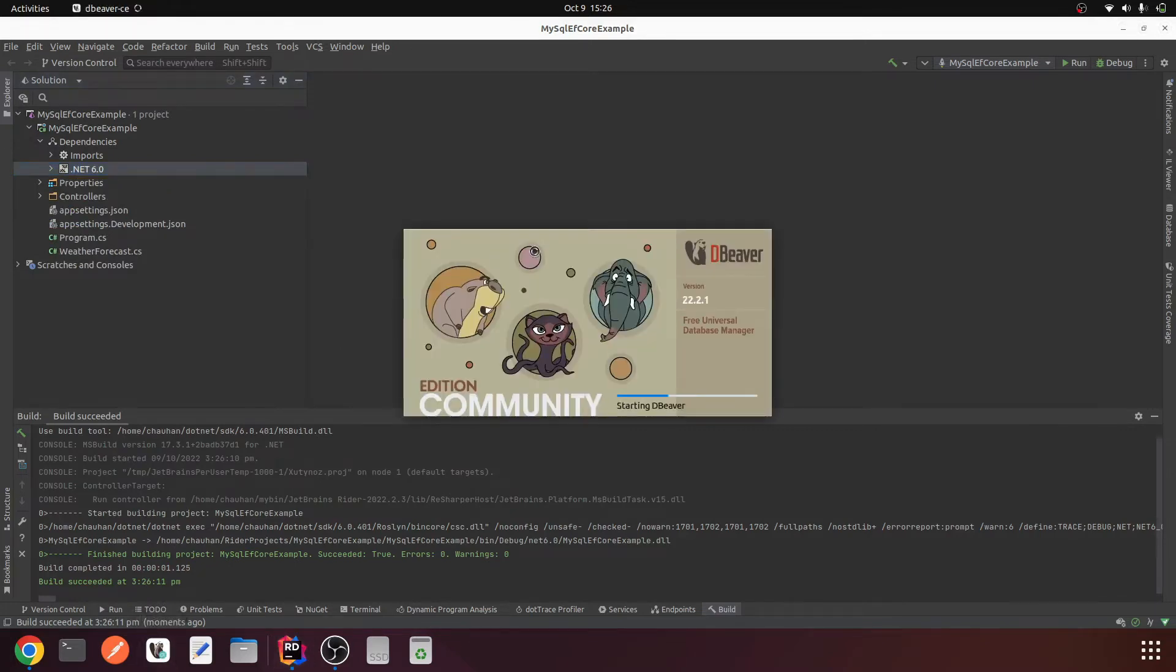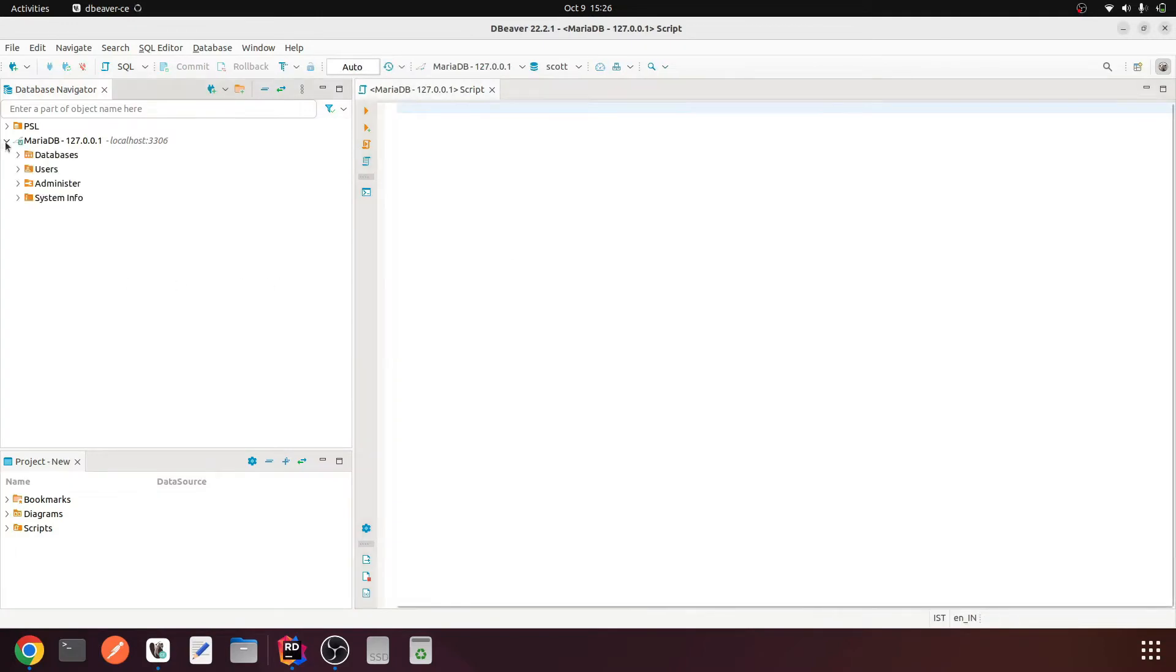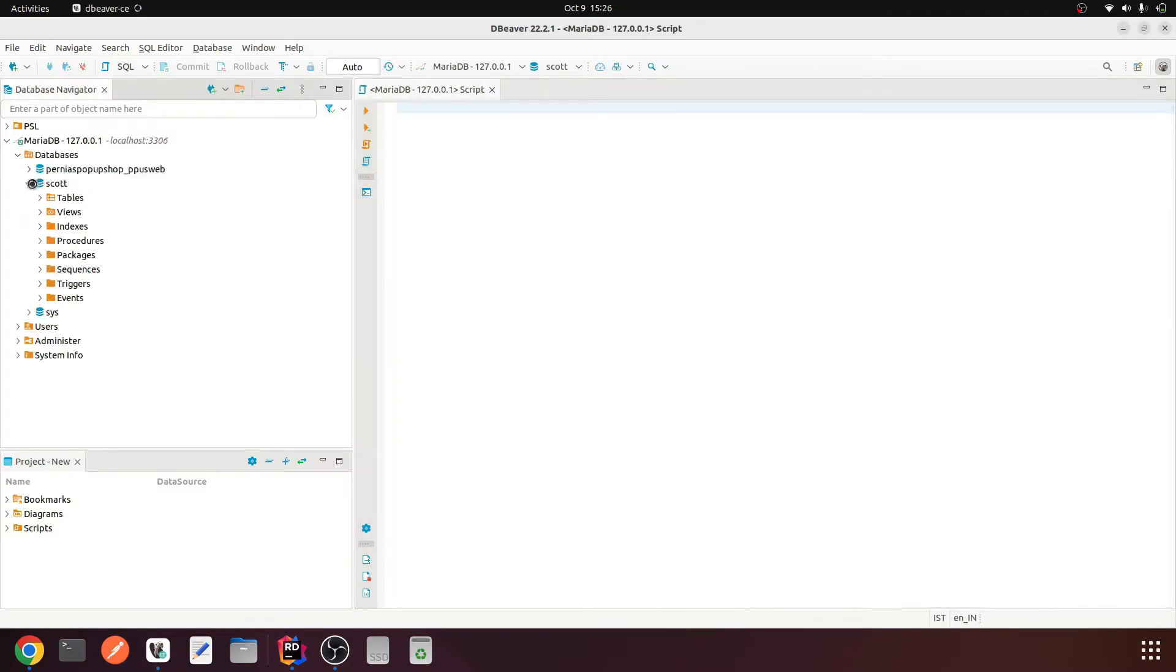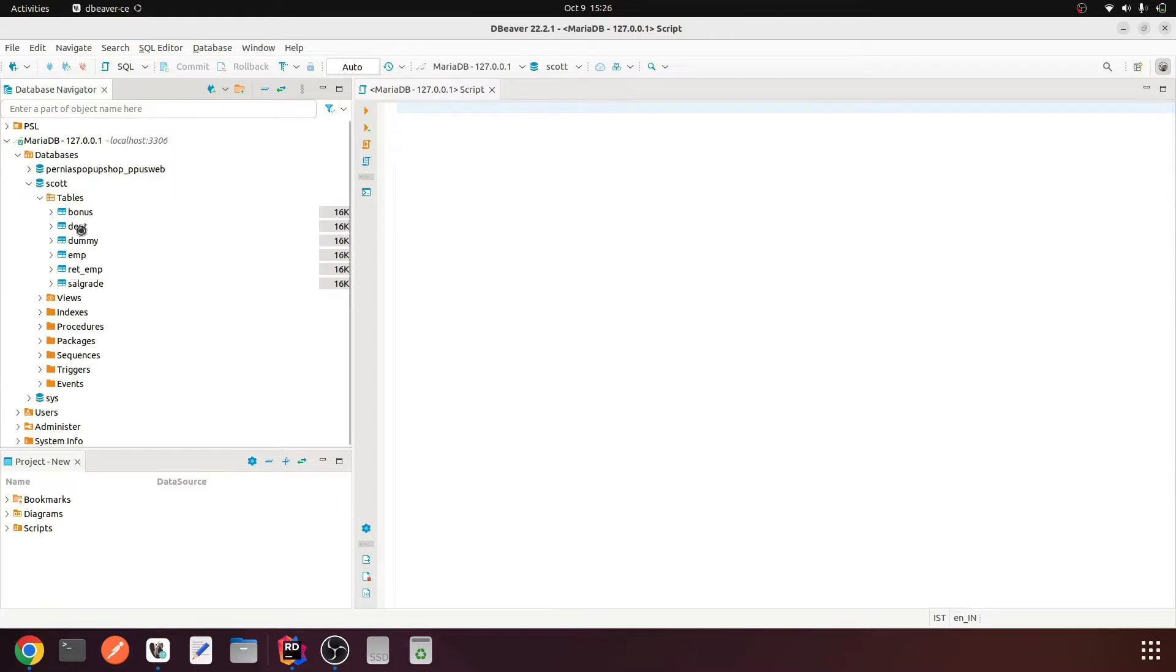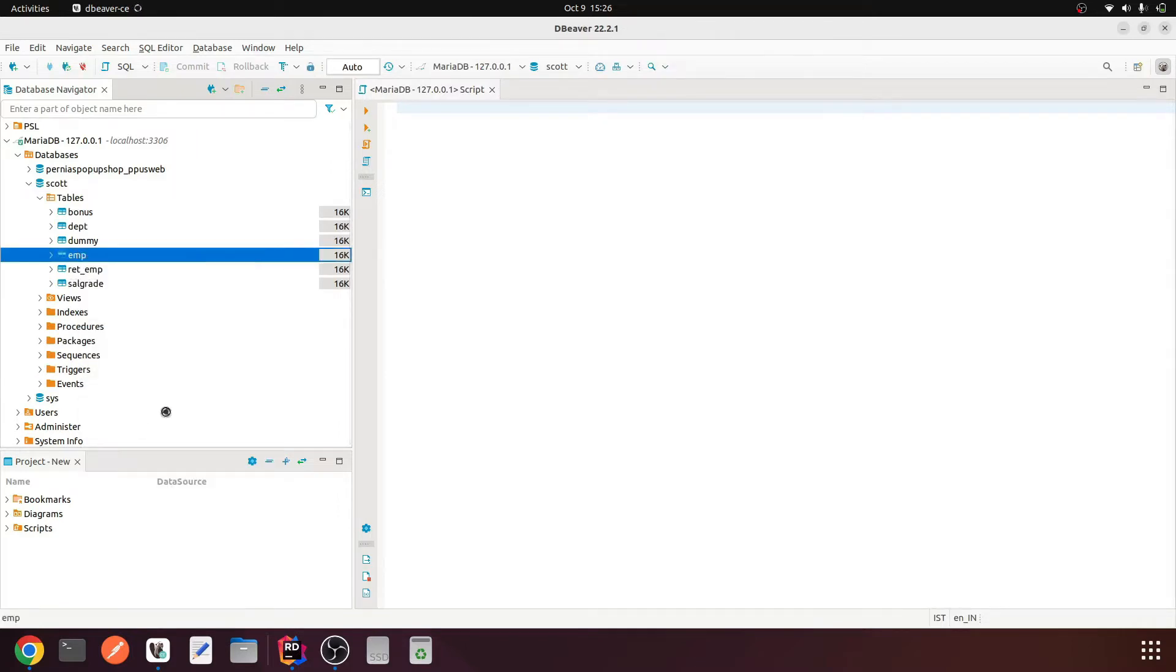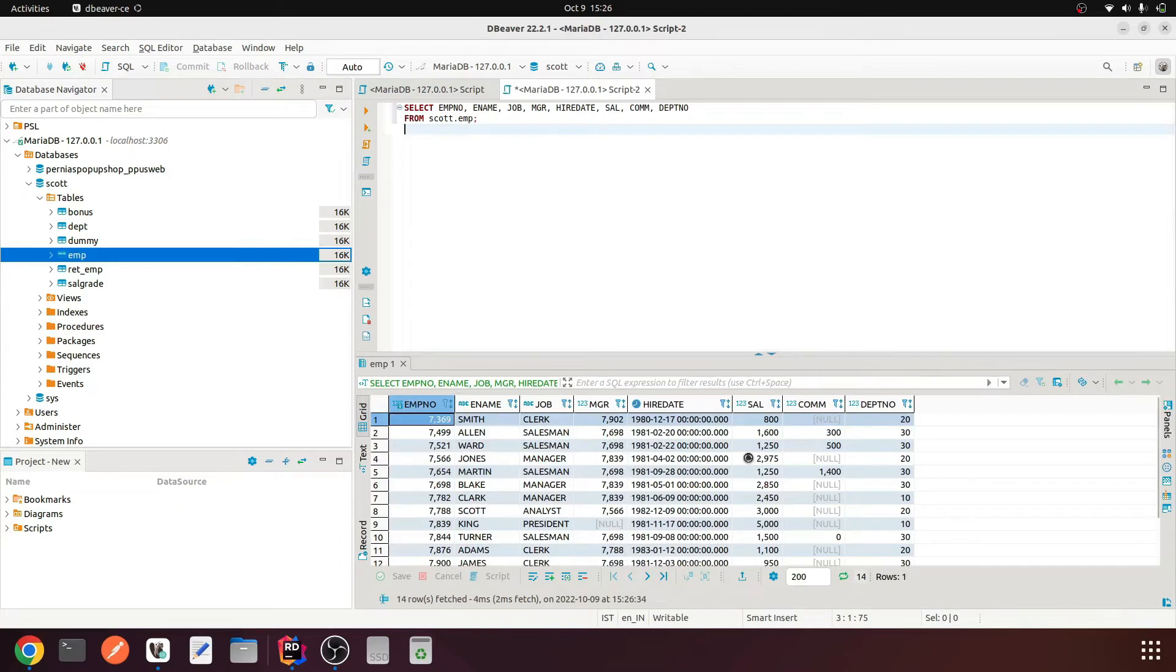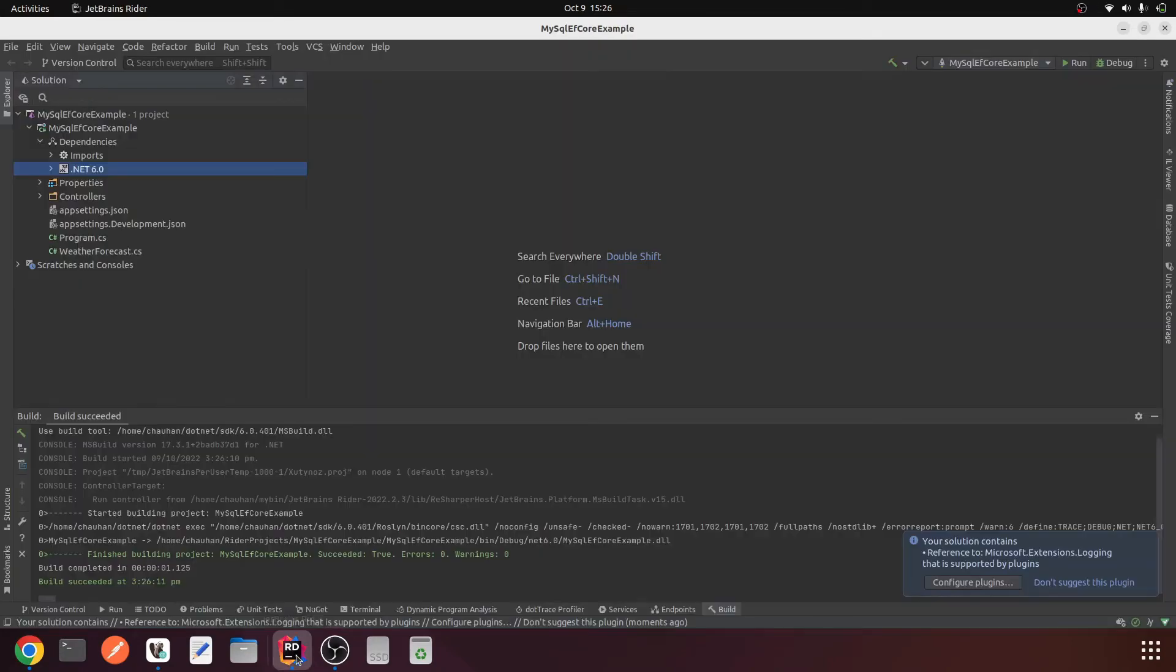Now for this particular demo I am going to use the Scott database. I already have a Scott database with an employee table here. We will be using this table in our API to get the data on the API endpoint using Entity Framework Core and MySQL.